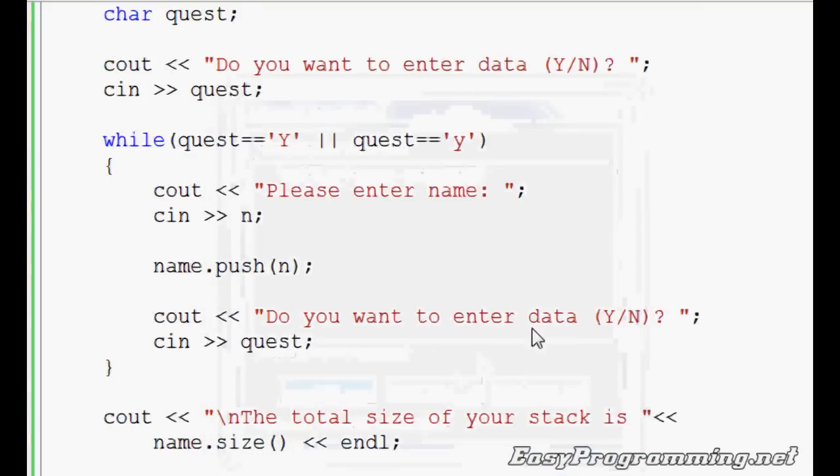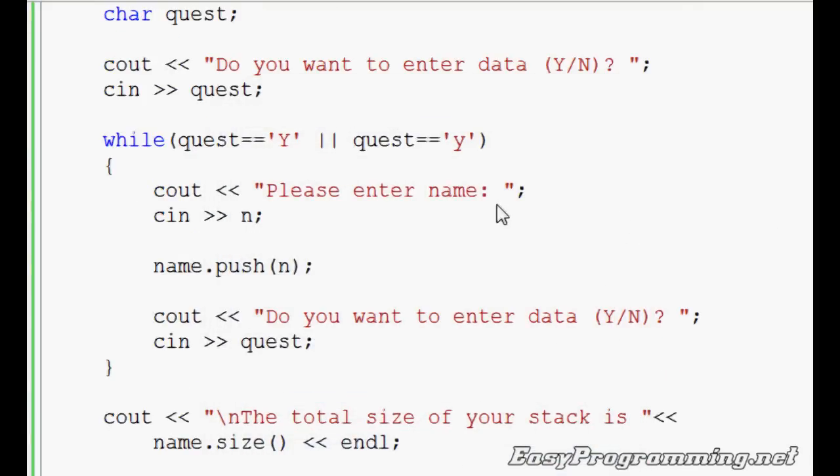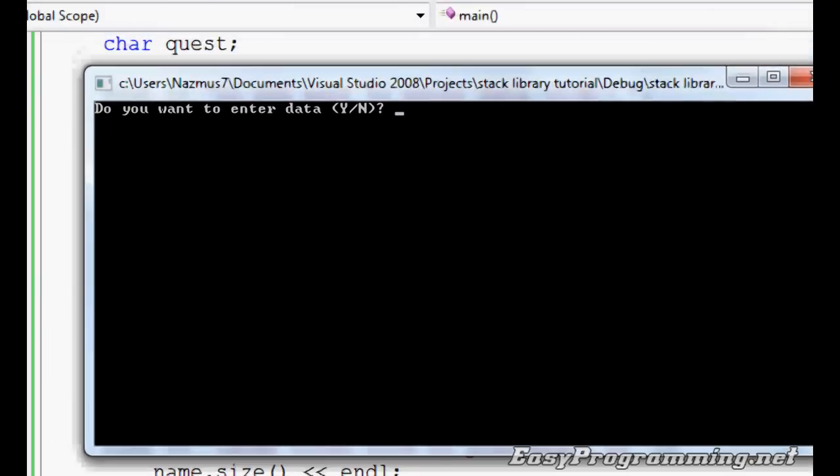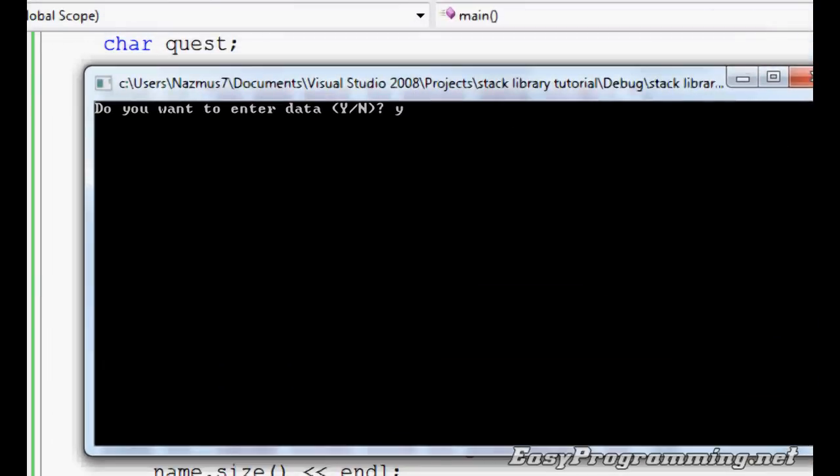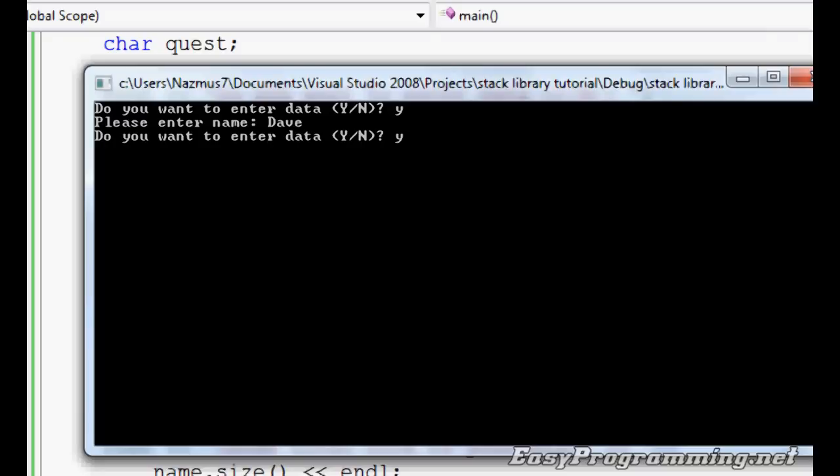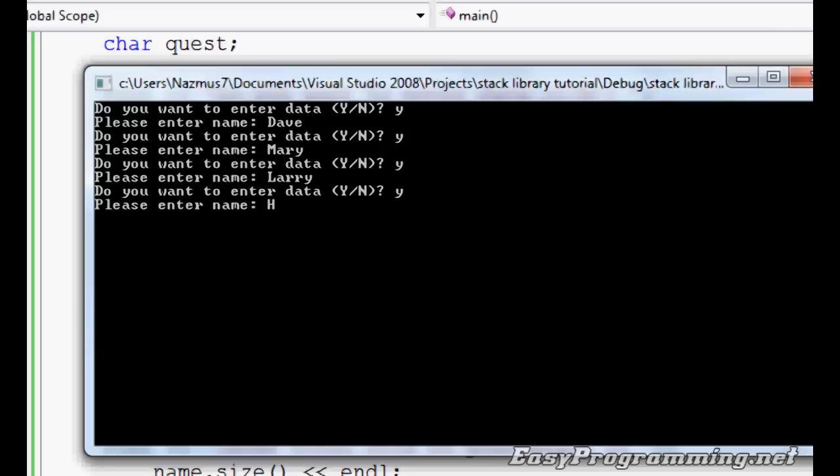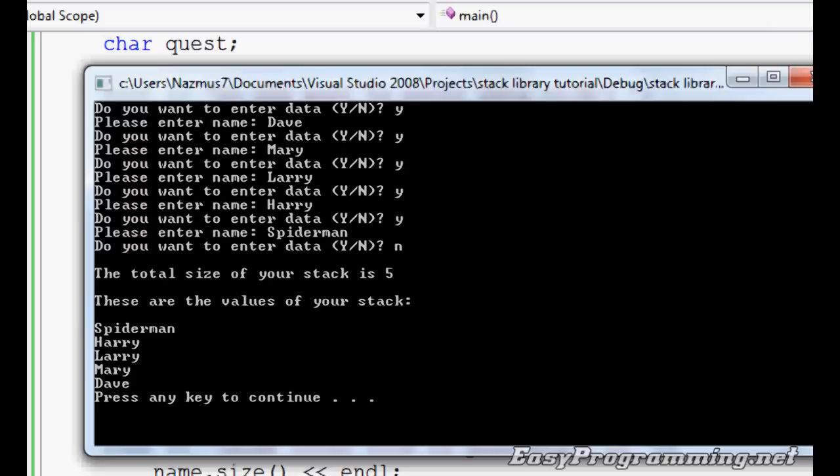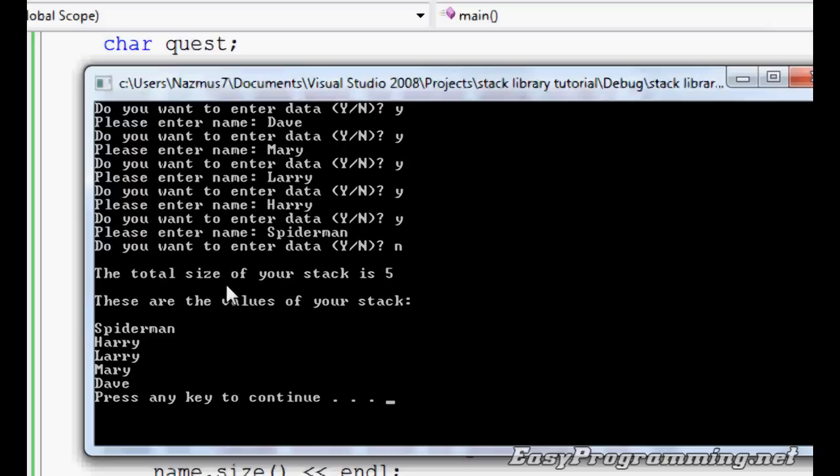It says, do you want to enter data? We'll do yes. Please enter name. We'll do Dave. Yes. Mary. Yes. Larry. Yes. Harry. Yes. Let's do Spider-Man. Okay. There should be five values. So let's see the output. We'll do no. And here's the total size of your stack is five. Yes. One, two, three, four, five.